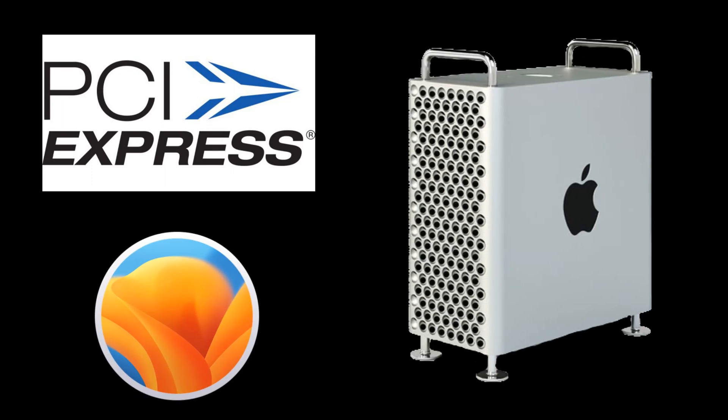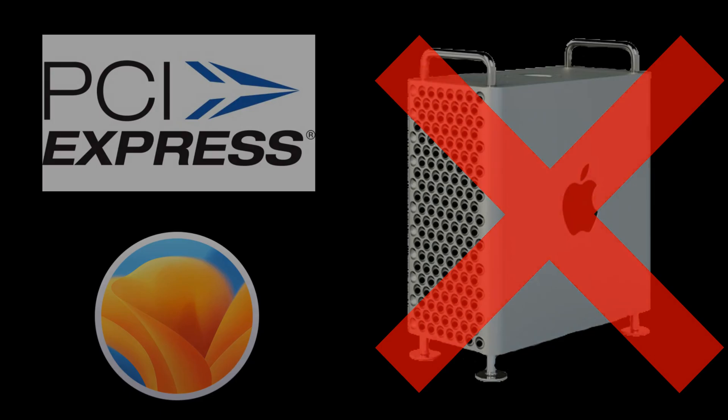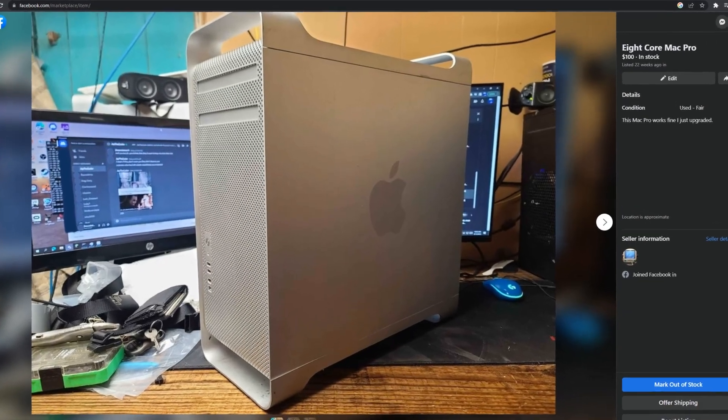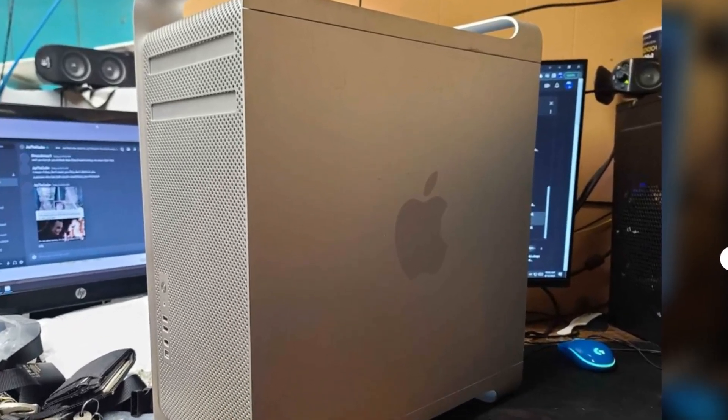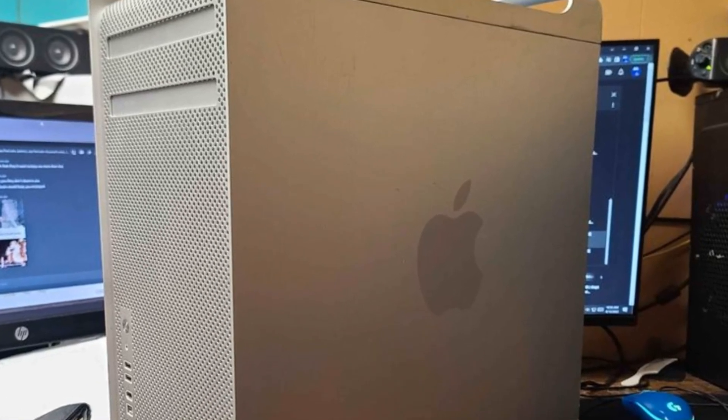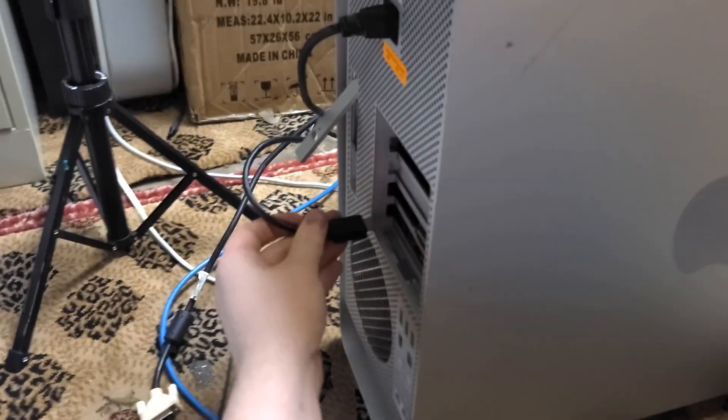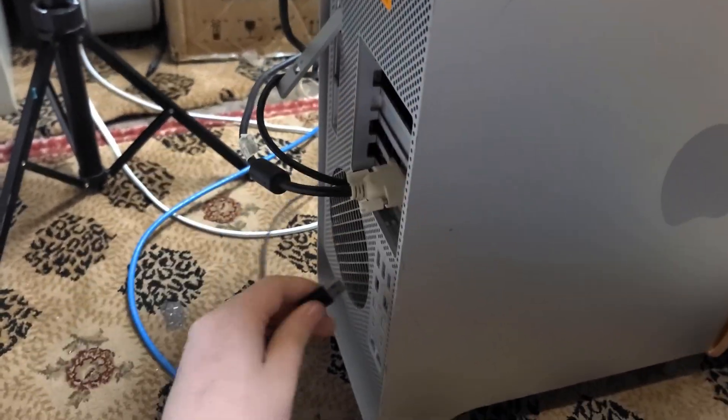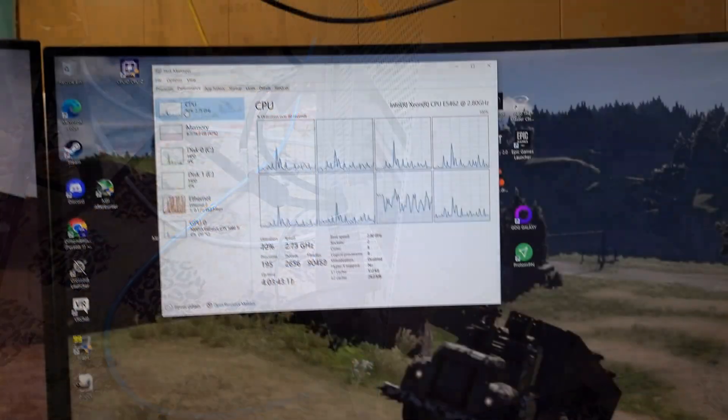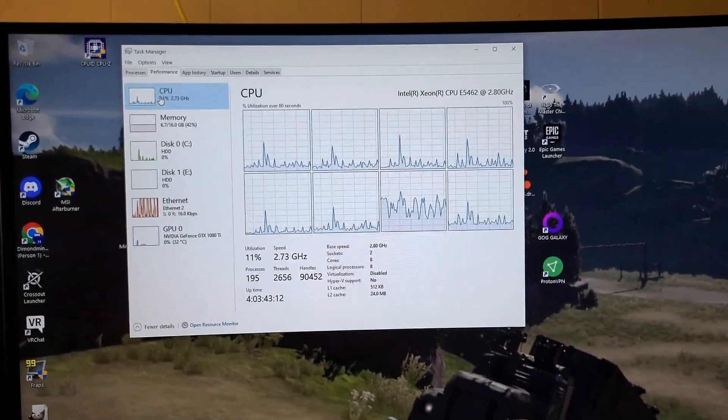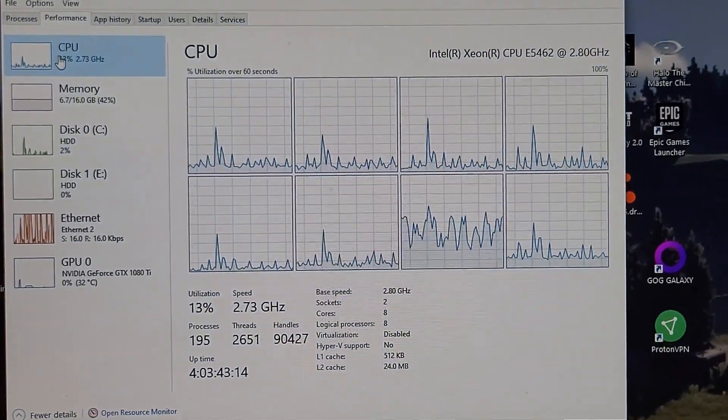Say you are somebody that needs a machine with PCIe expandability that runs macOS, but you can't afford a 2019 Mac Pro. You hop on Facebook Marketplace and grab one of the cheapest 8-core models you can. When you get home and plug it in, to your dismay, you find out it's a 2008 Mac Pro.